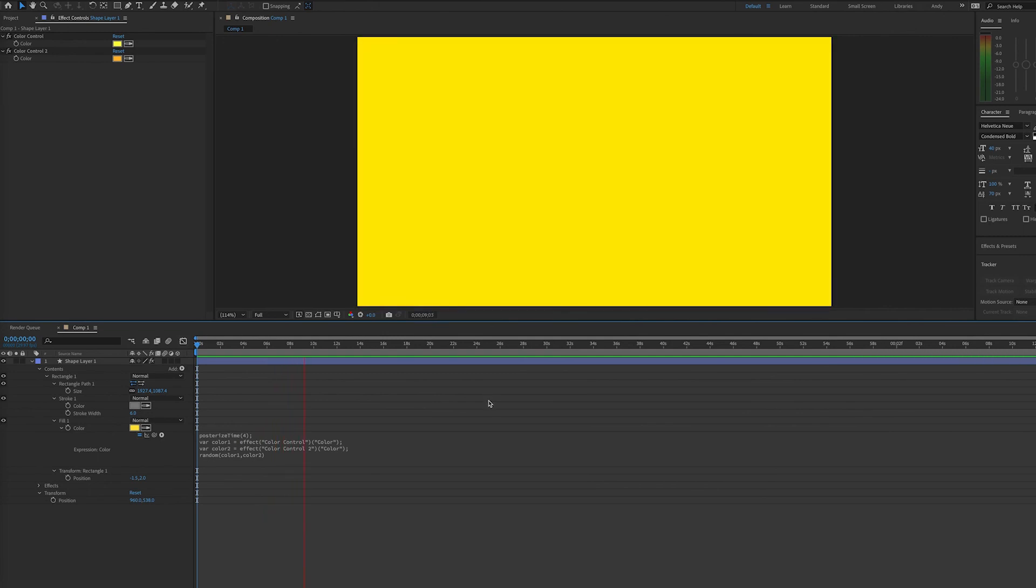Of course, this random expression is useful for many things, not just changing colors, but this gives you a quick example of how to use this handy expression. Thank you.